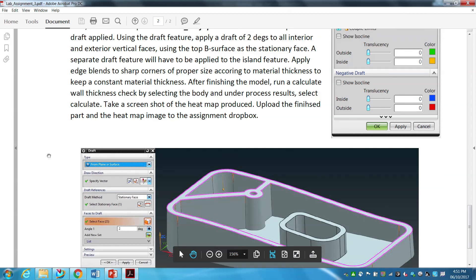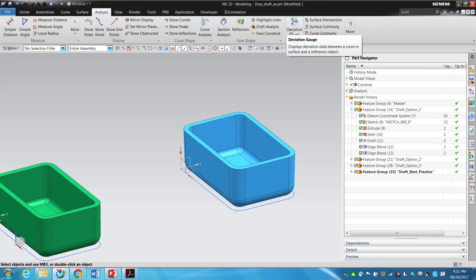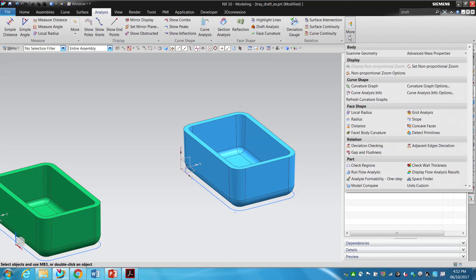Also on this part, I want you to run calculate wall thickness. This tool is useful for checking sheet metal and plastic parts to ensure you modeled them correctly and that you'll have good material flow. For plastic and cast components it's best to have a constant wall thickness — avoiding very thick sections next to very thin ones. The tool is under the analysis tab under 'more,' and is called check wall thickness.